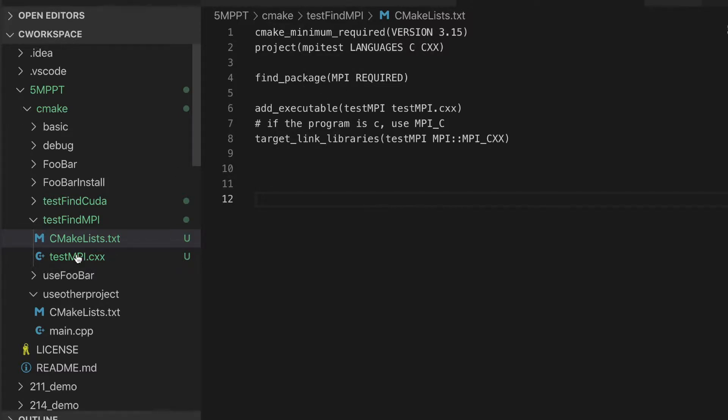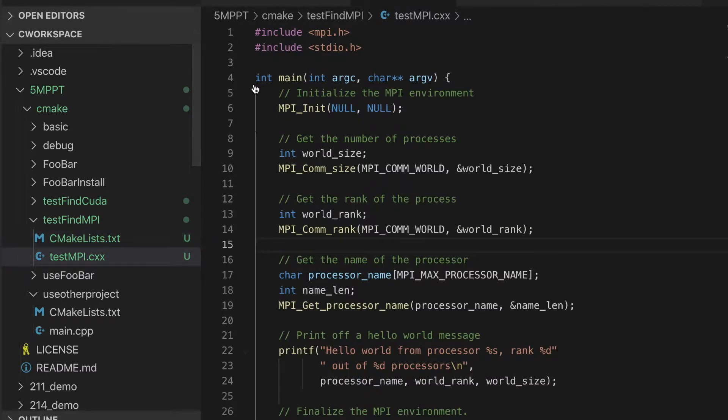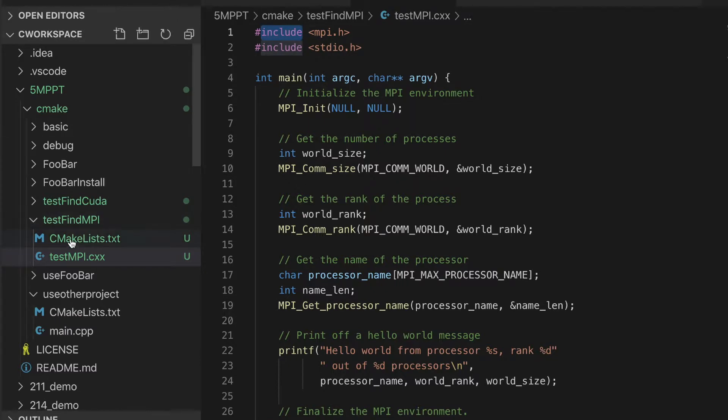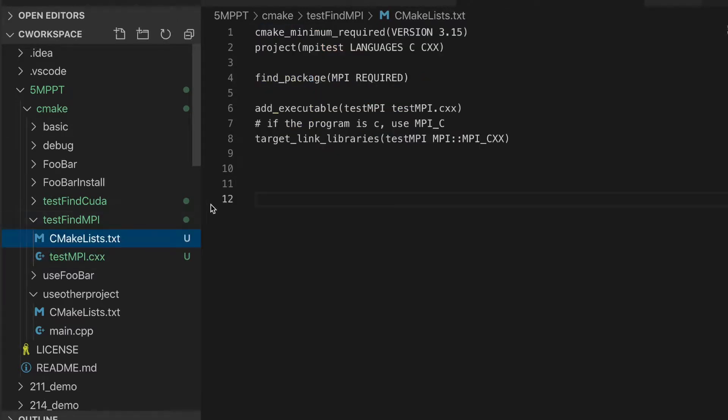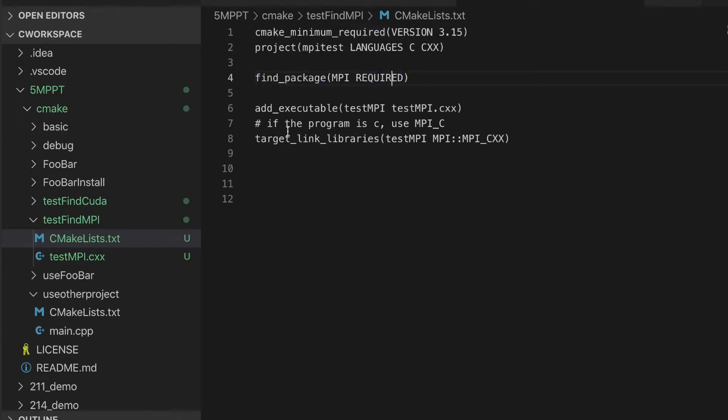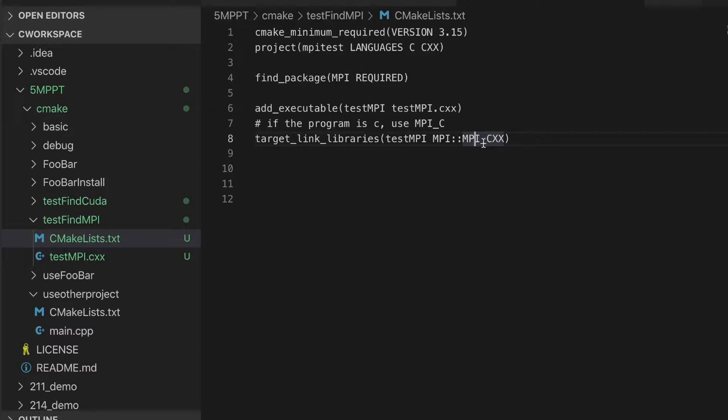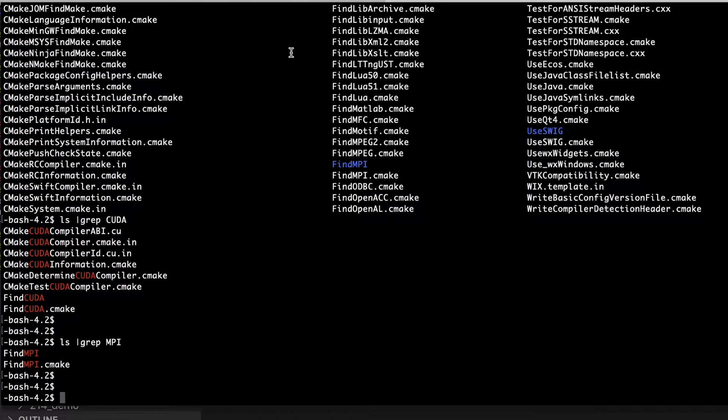This is the MPI program which includes MPI.h. In this CMakeLists, we just need to find_package MPI REQUIRED. And then this is executable and here we link libraries. This MPI is a namespace and we need to link MPI on the line C++. If your program is a C program, you just need to modify here into MPI on the line C.